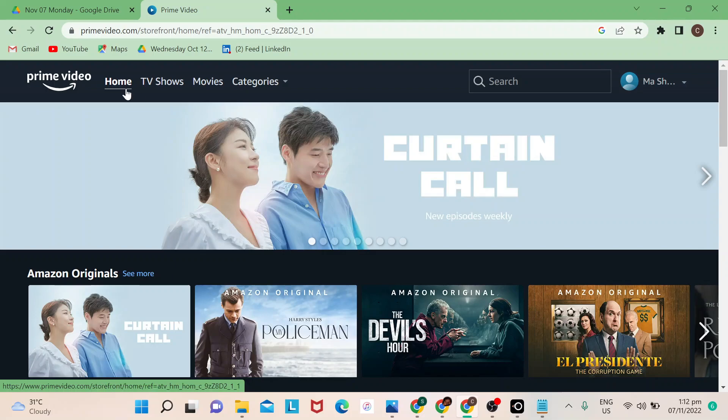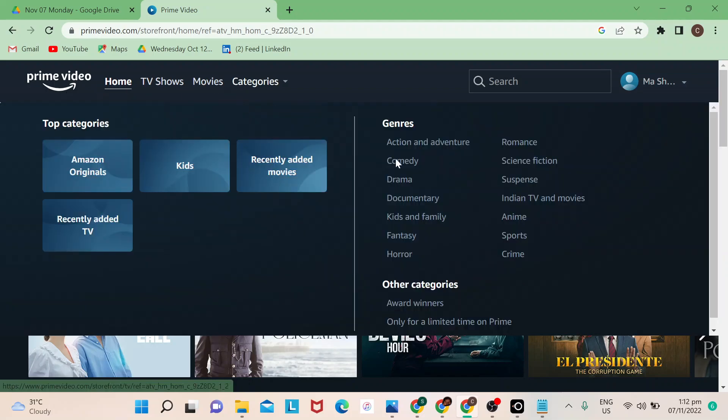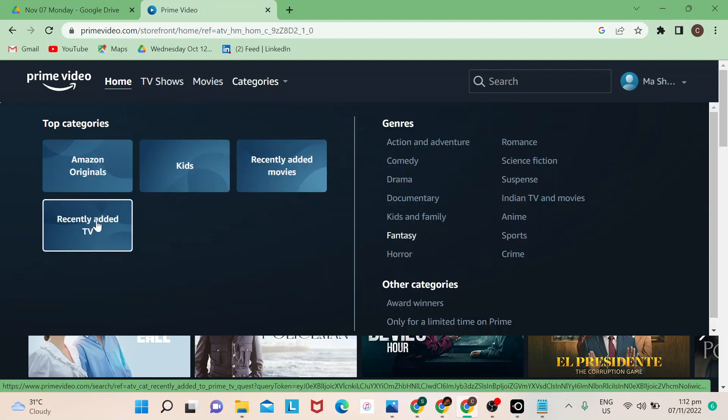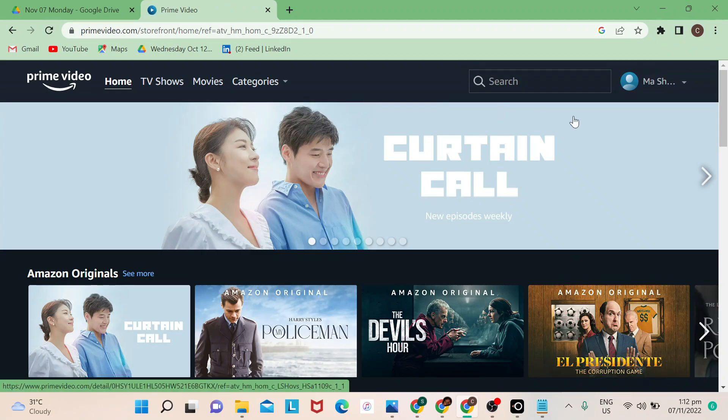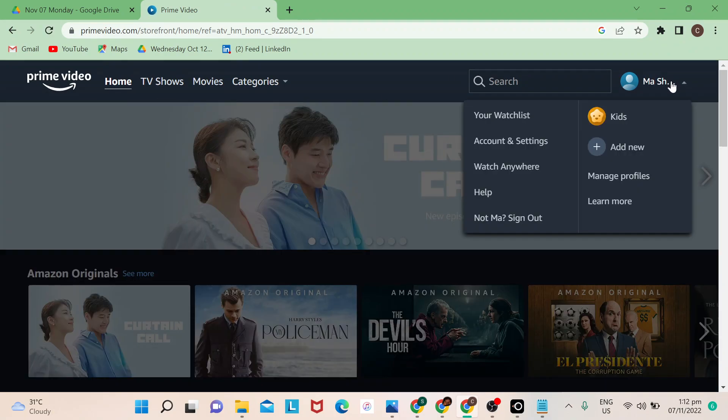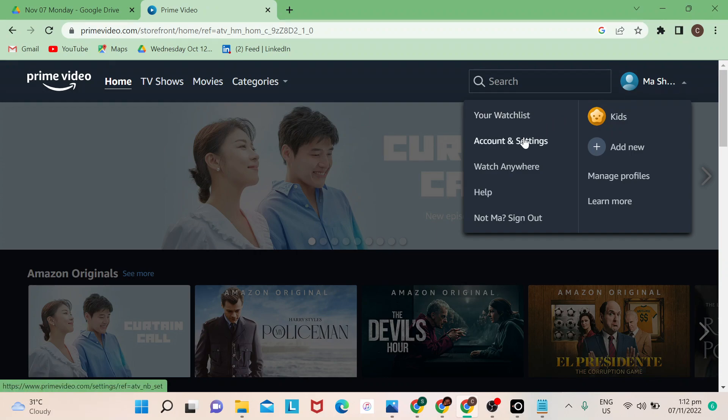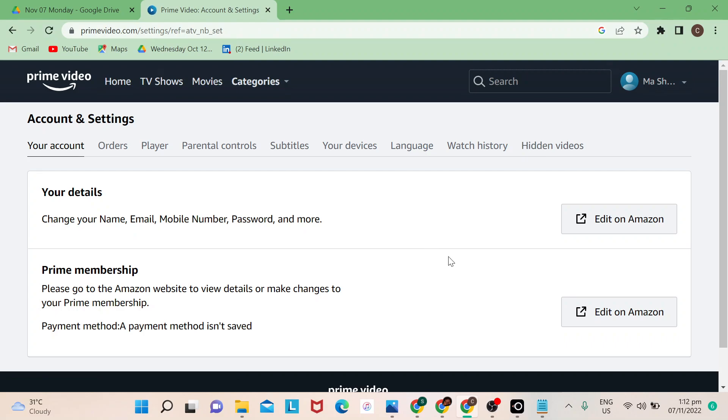If you're on a different page, just click on Prime Video just to make sure you're back to the home page. And then click on the upper left portion of the screen and then go to Account and Settings. So once you're in Account and Settings, you'll see there are options, so look for the Watch History.